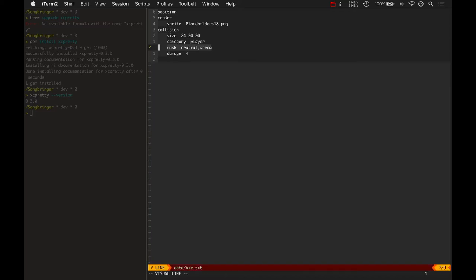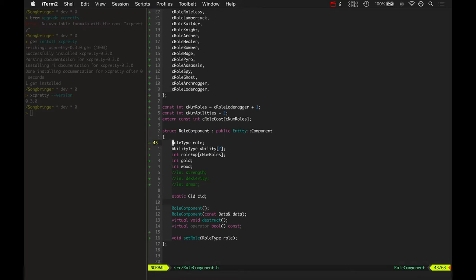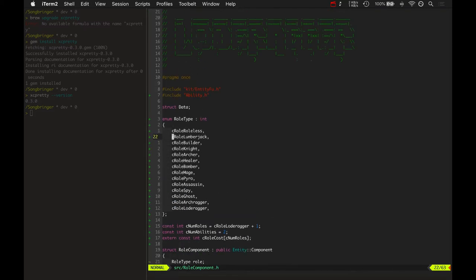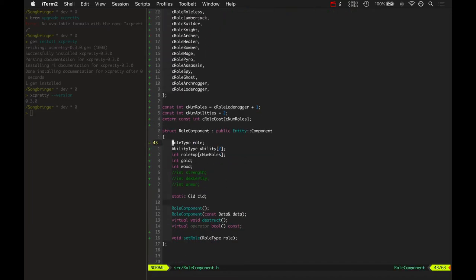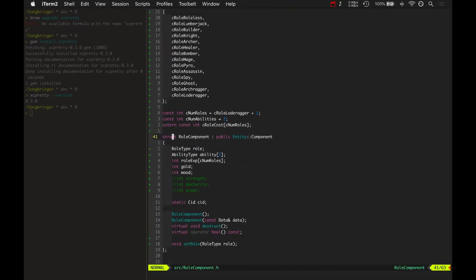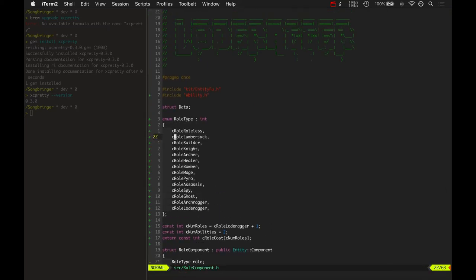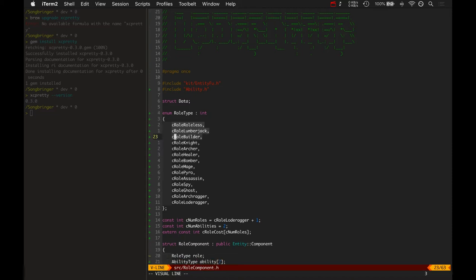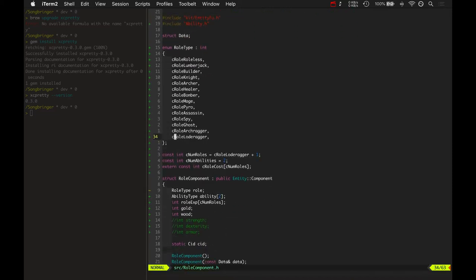I don't know if it needs a mask. I think it's the other way around. The trees have the mask. Anyways, that's how I got the axe to work today. Then I started working on a role component. This role component is pretty sweet. This is where a lot of the fun data of the game is going to be stored, like the role type that you currently are. Here's all the roles there are: role list lumberjack, builder, and all them, arch ragger and load ragger.